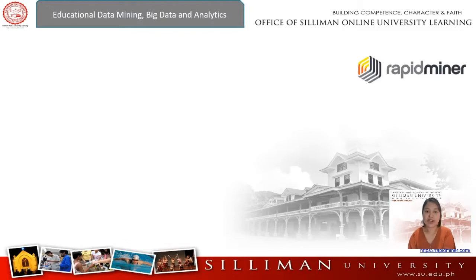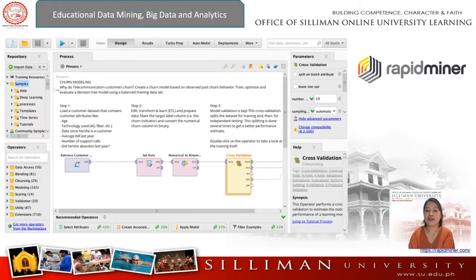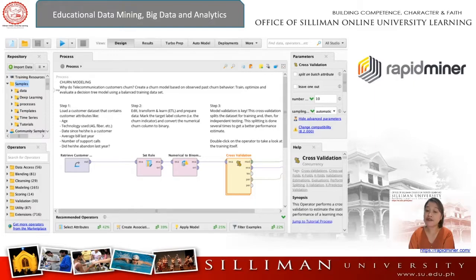Another tool is RapidMiner. RapidMiner is a data science software platform developed by the company of the same name that provides an integrated environment for data preparation, machine learning, deep learning, text mining, and predictive analysis. This is also one of the tools mentioned in the video about data mining.